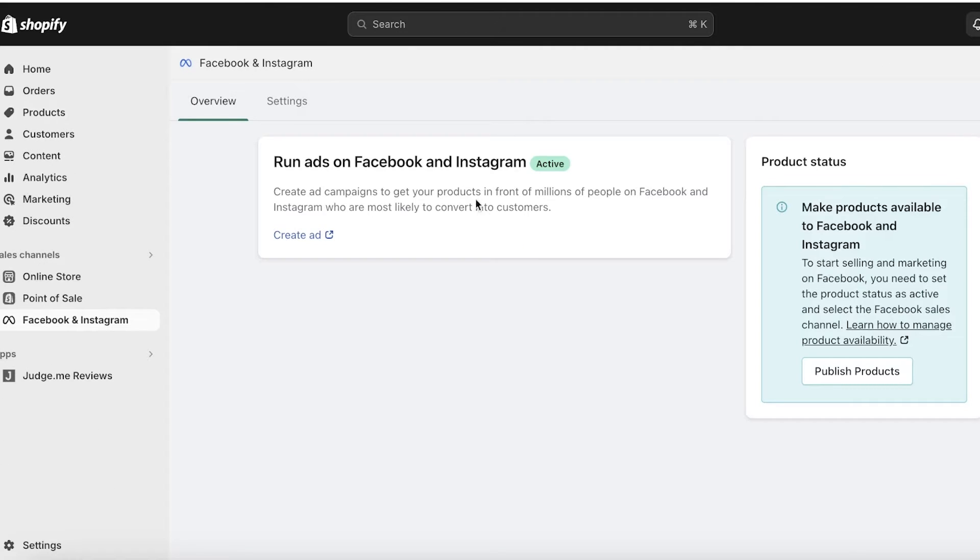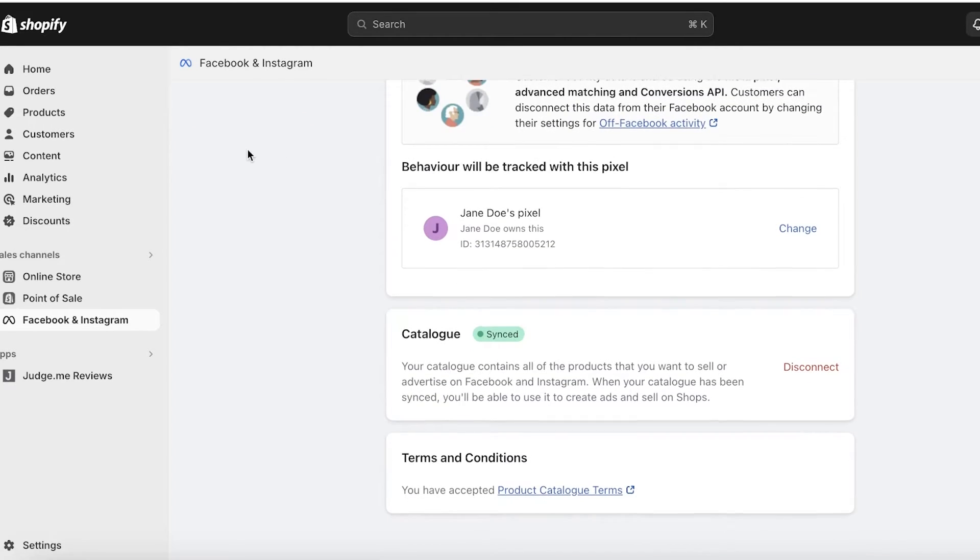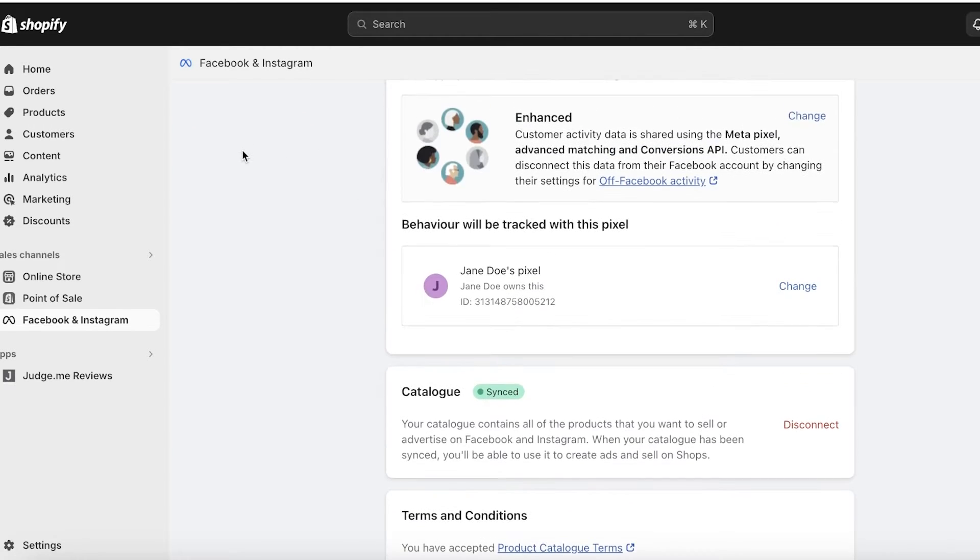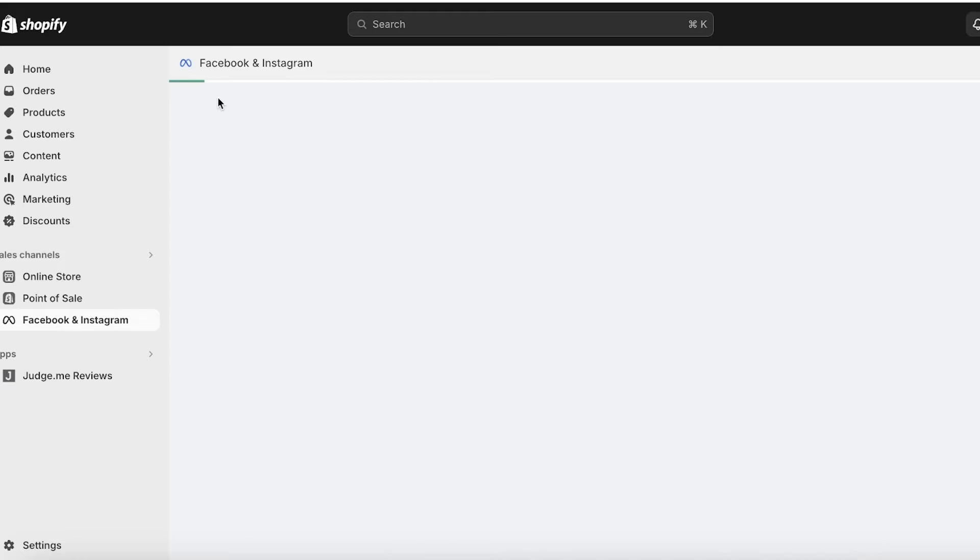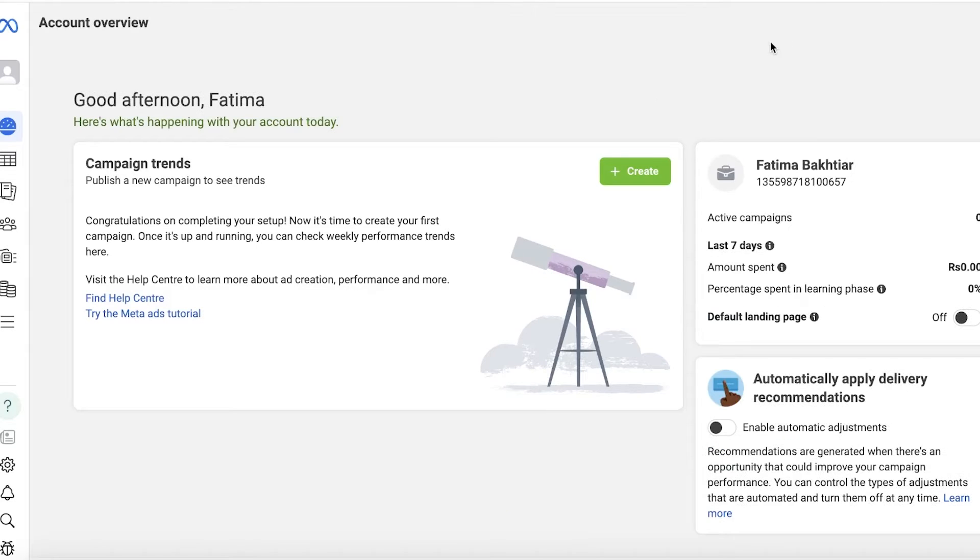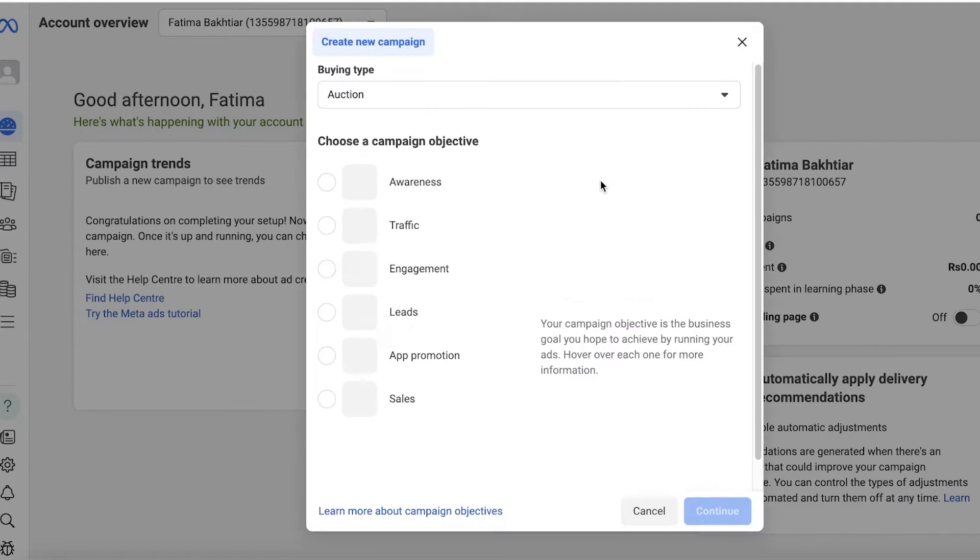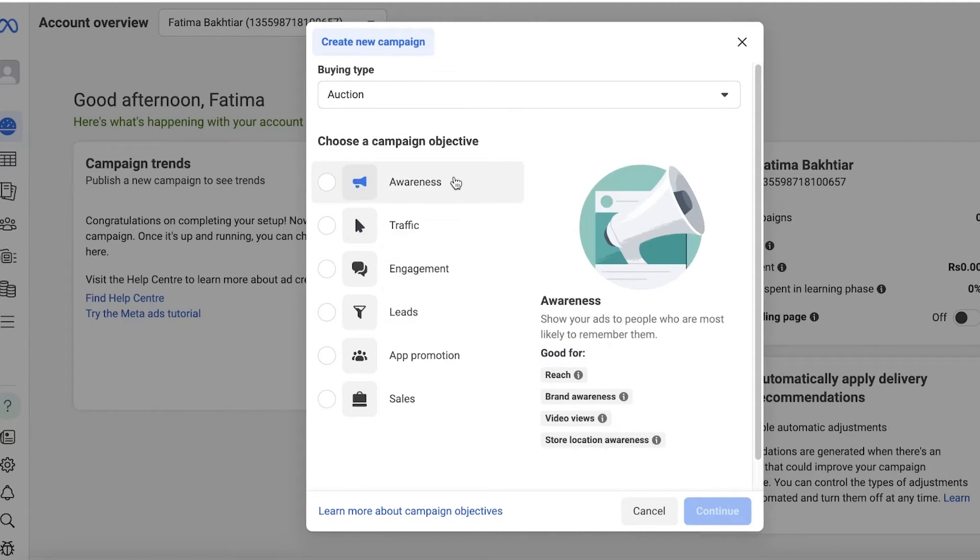To get started with my own ad campaign, what I'm going to do is go into Overview and click on Create Ad. This opens up your Ad Manager on Facebook. Directly from here you will see all of your info, and you can click on Create over here and get started with building Facebook ad campaigns.